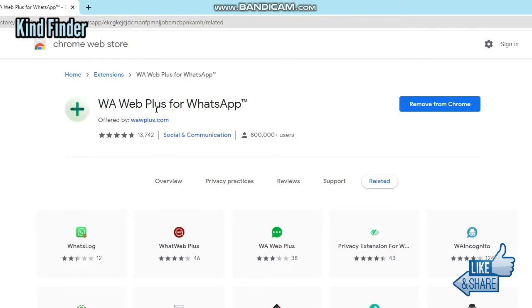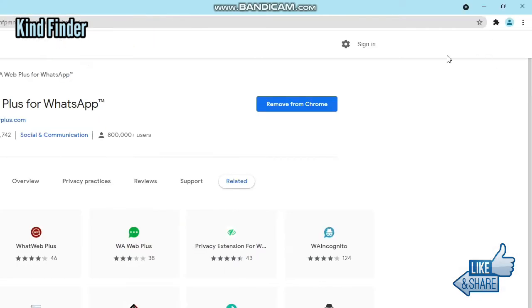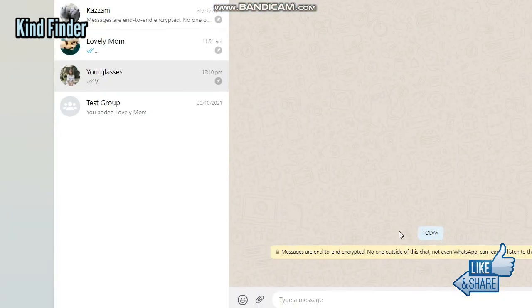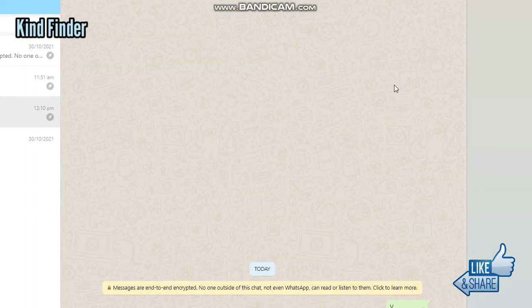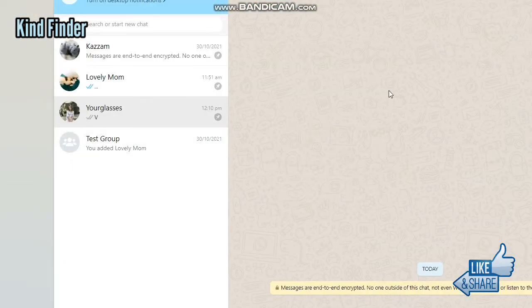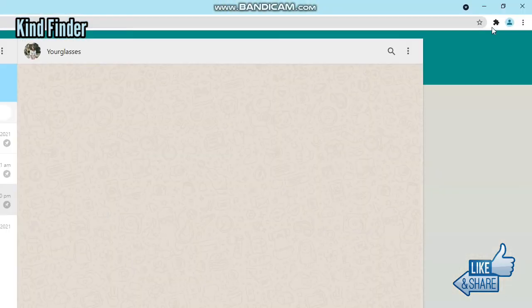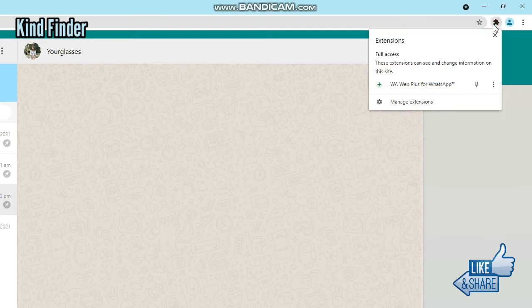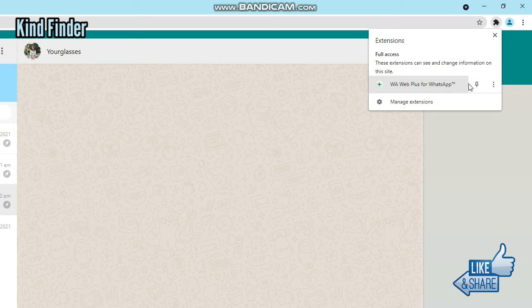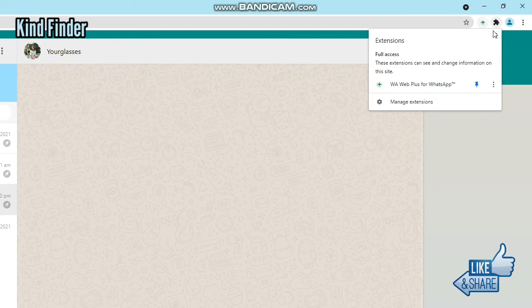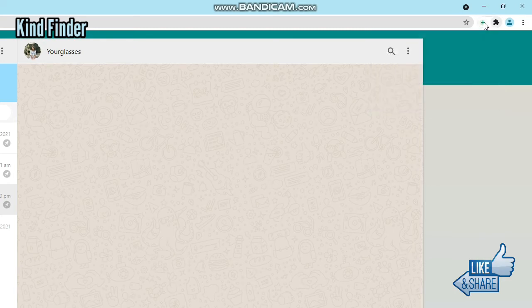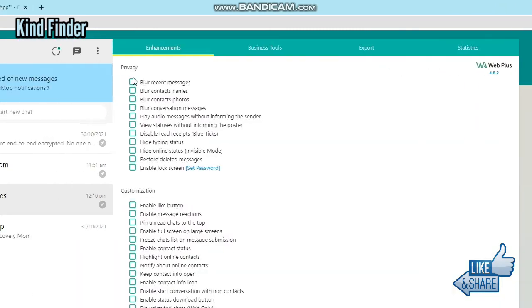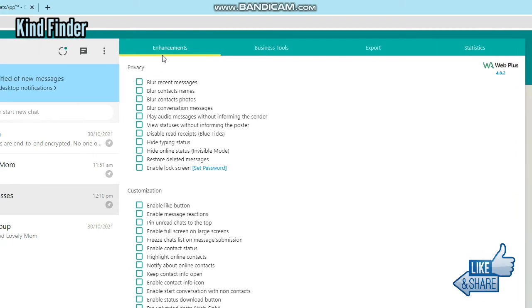Then tap on this extension on the top right, and there will be WAR Plus for WhatsApp. You can pin it so it will be on the top. So tap on the plus icon, and once you have tapped on that, on Enhancements, you can see there will be these options.